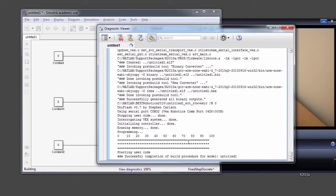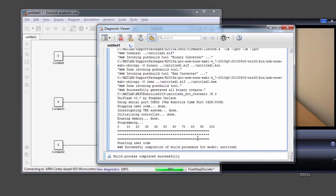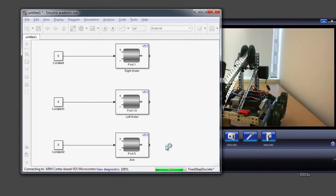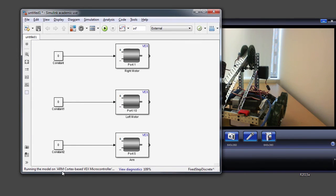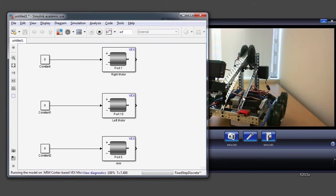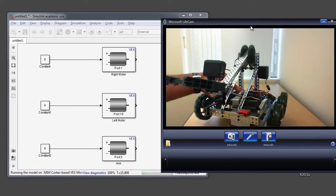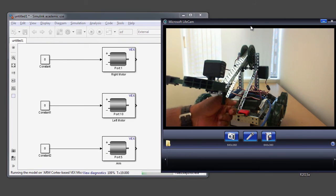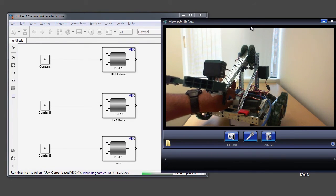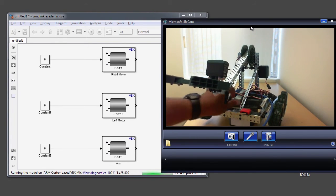I can see that external mode is almost ready to go. It's now saying it's running the model and the time has started, which means my external mode is all ready to go. Note that you need to turn on your robot in order to be able to control the motors, because powering on your microcontroller is what supplies power to the motors on your robot. So I'm going to go ahead and turn on this microcontroller.